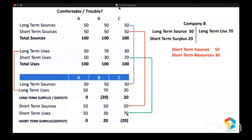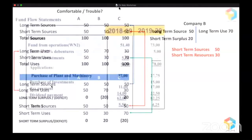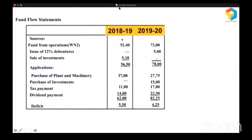Let me give you a real-life fund flow statement — it will look something like this. It's basically a part of it. Here you have the sources and here you have the applications. Sources we call long-term sources, and applications we call long-term uses, like what we have seen. Let me analyze this so that you will get complete clarity about fund flow analysis. I am not teaching you how to prepare a fund flow statement, but how to read it.